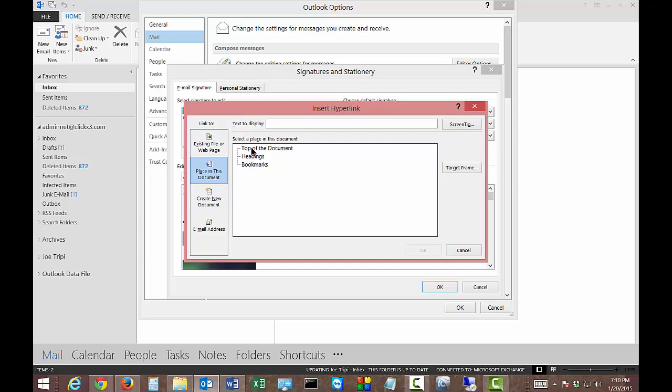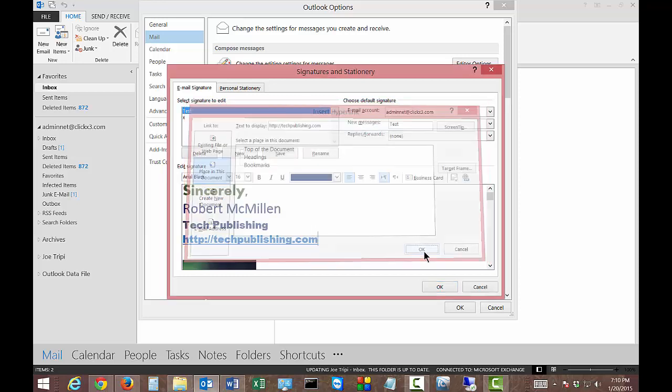So you have a few different options here as far as where to place it. We're going to put it at the top of the document. So we're going to type in the website that we want, and we'll go ahead and click OK.